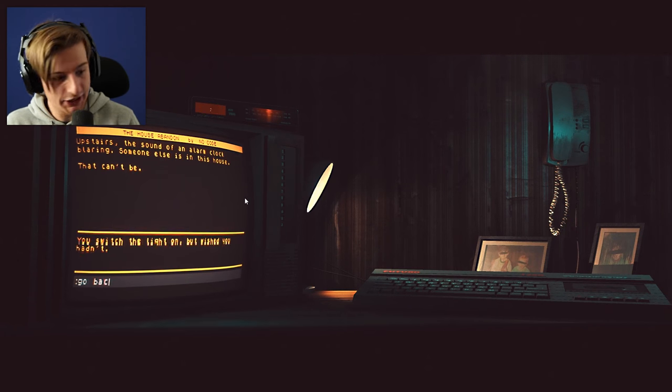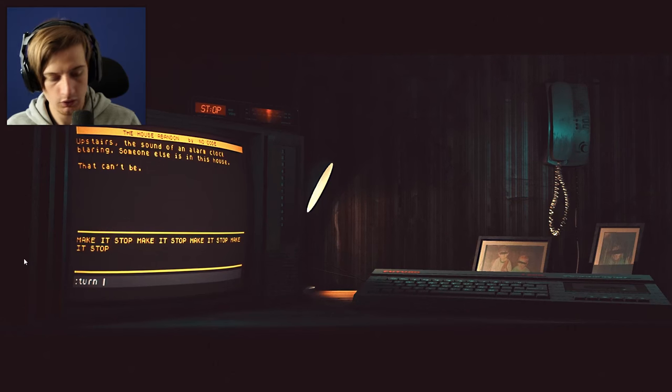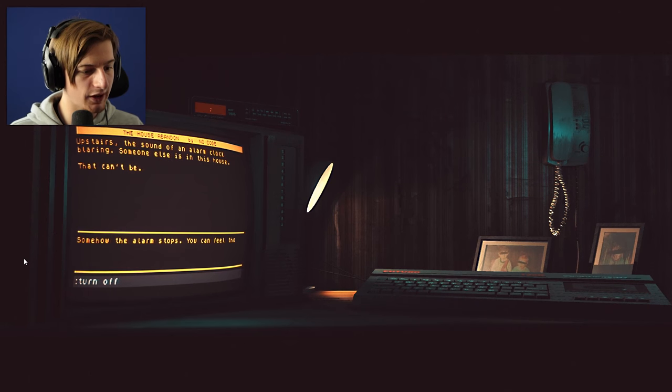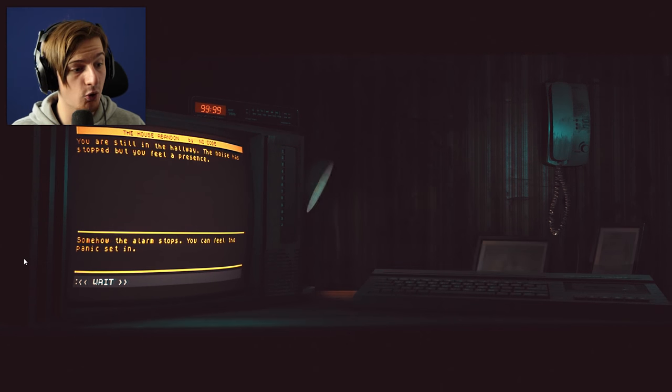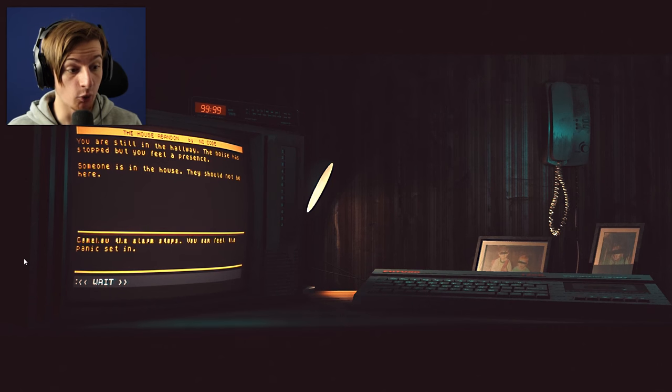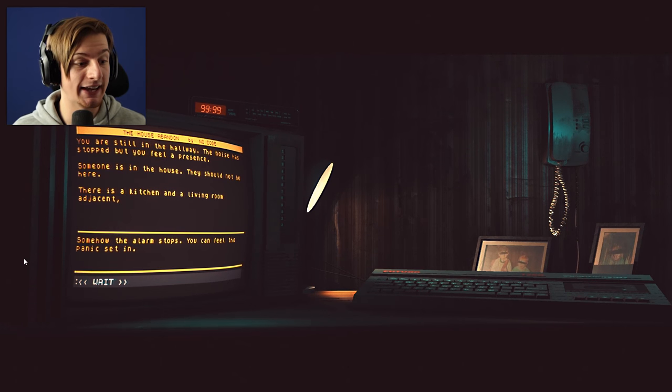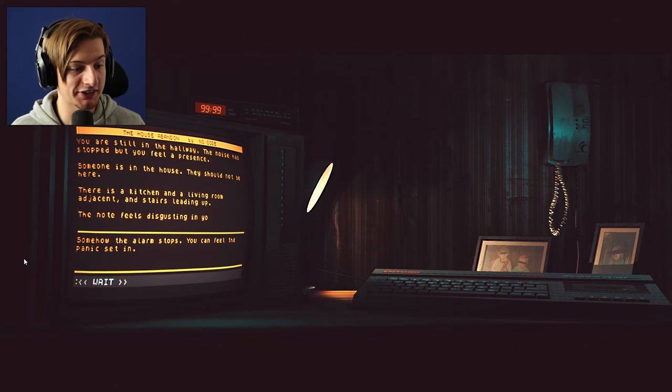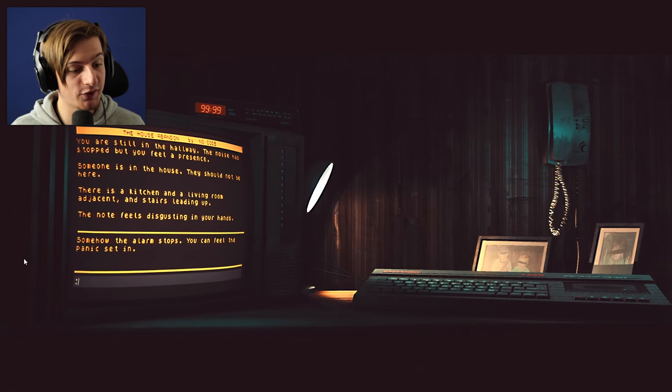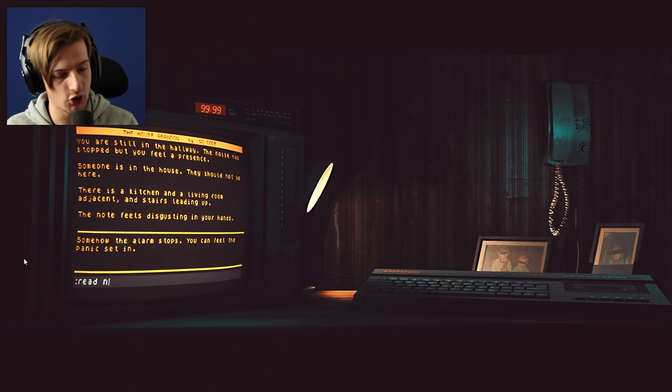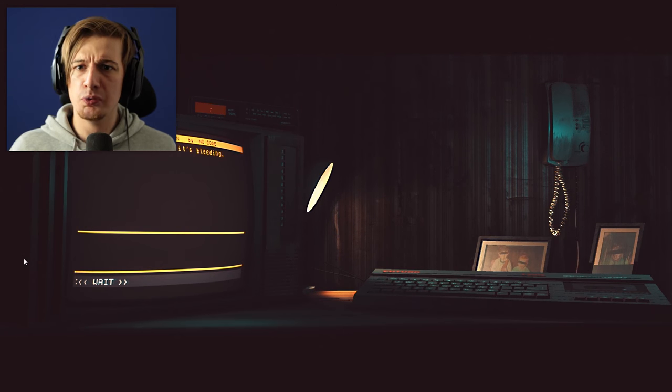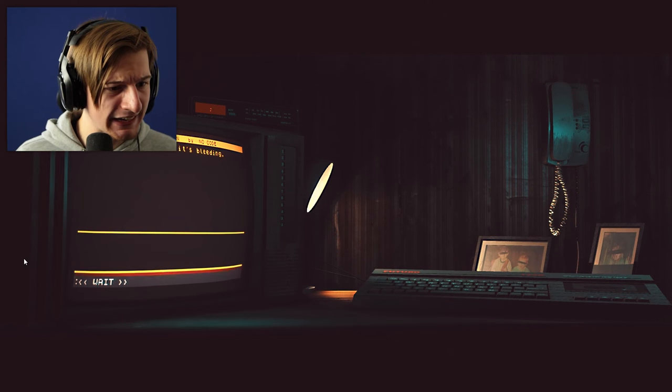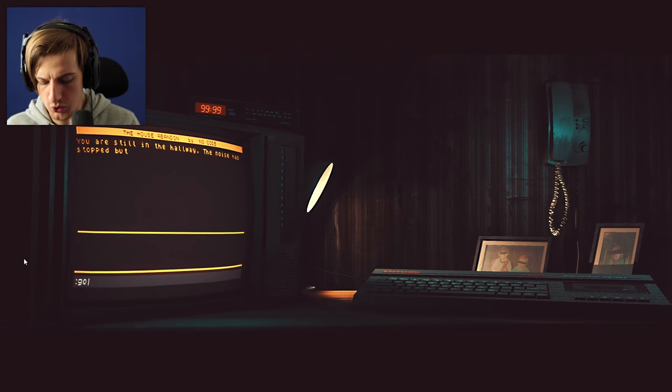You are still in the hallway. The noise has stopped but you feel a presence. Someone is in the house. They should not be here. There is a kitchen and a living room adjacent. The stairs are leading up. The note feels disgusting in your hands. Let's try and read the note. Does anything different? I can't read the note. The note itself is bleeding. Look at the time! 9-9-9-9.